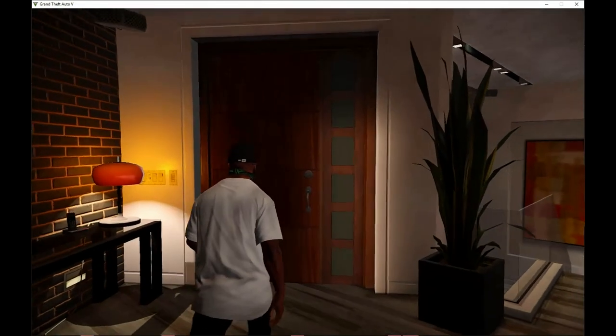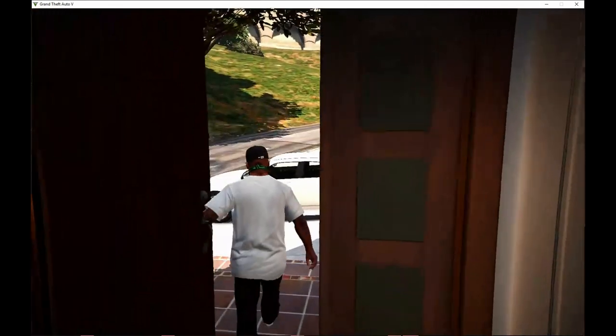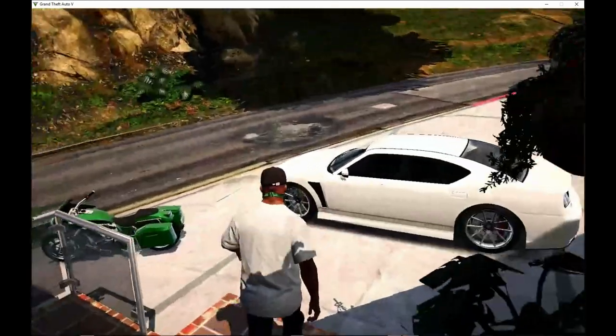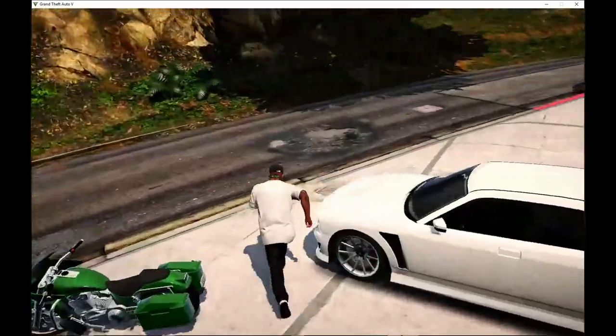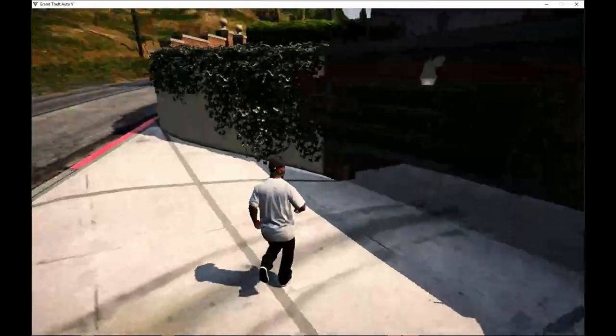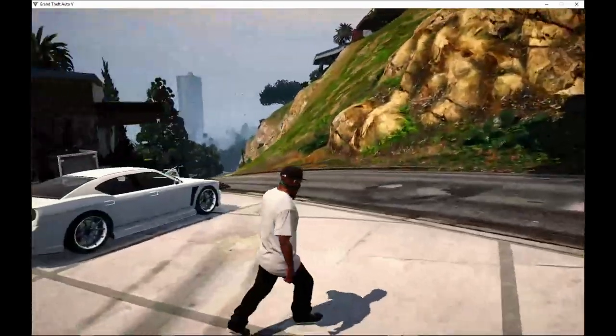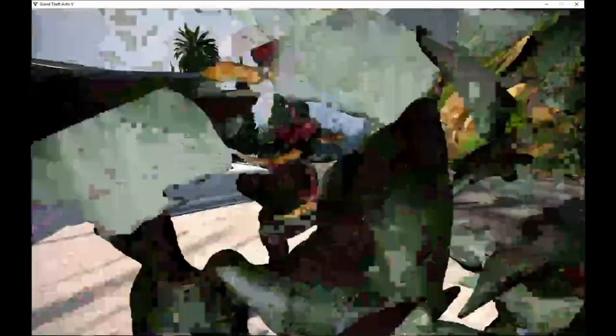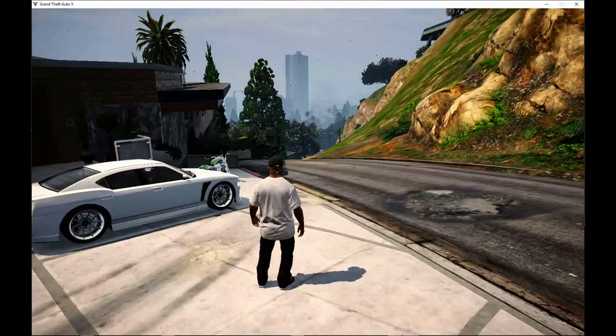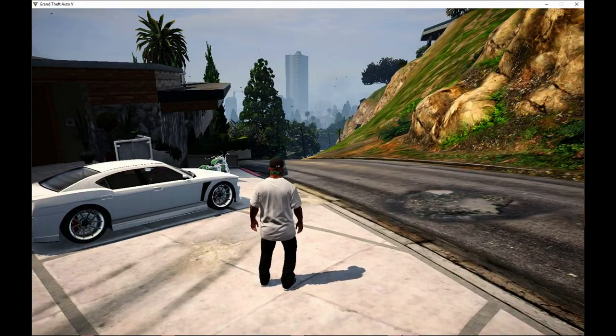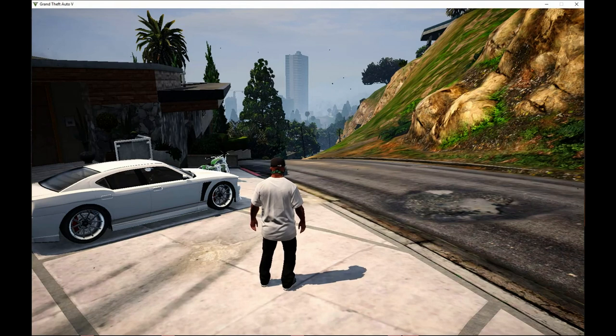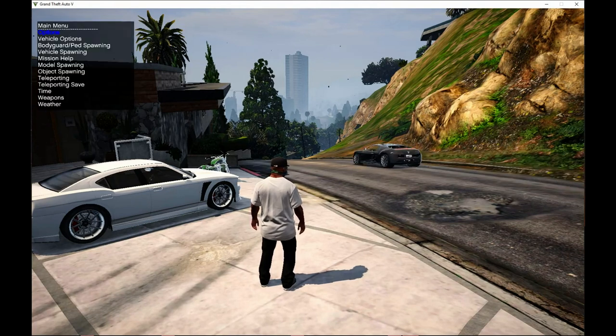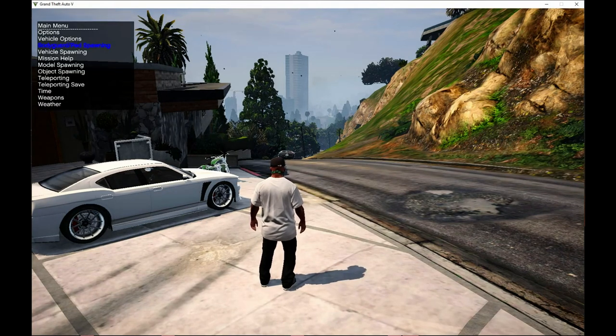Now we're here with Franklin and we're going to show you how to spawn the vehicle. To spawn the vehicle, it's really simple and easy. Make sure you're using Trainer V. All you need to do is press F4, then scroll down to vehicle spawning.